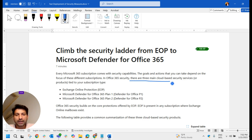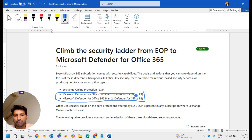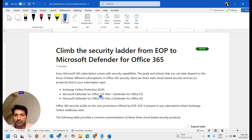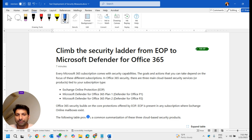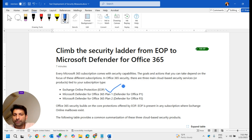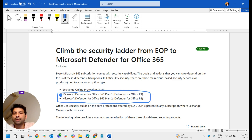There are mainly three cloud-based security services. The first one is Exchange Online Protection, and the other two are Defender for Office 365 Plan 1 and Plan 2. Among these three, Exchange Online Protection is the core protection of Office 365, and EOP is present in any subscription where an Exchange Online mailbox exists. Defender for Office 365 Plan 1 and Plan 2 are advanced levels of security.